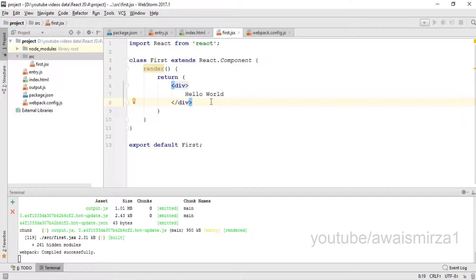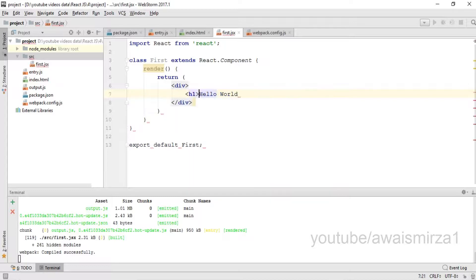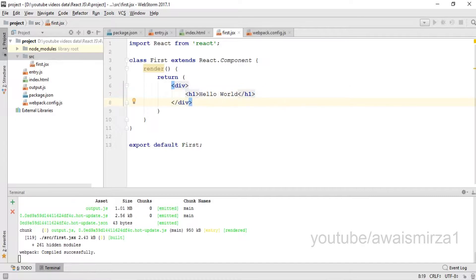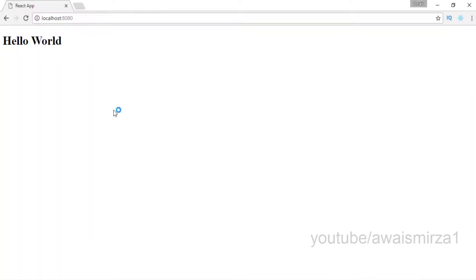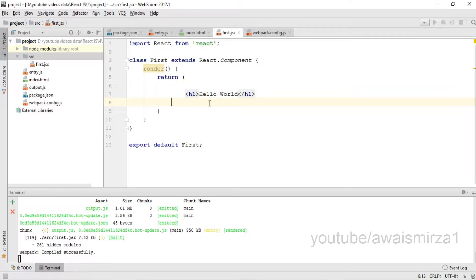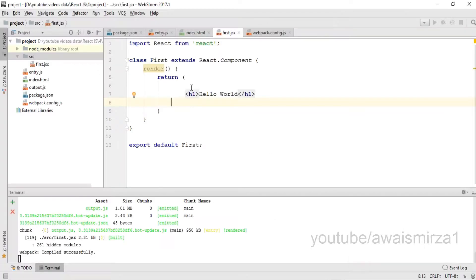There are a few restrictions. Like if I want to print out this hello world message in an h1 element, let me end this up and let's save this file. Let's go back and you can see it has printed. Now if I remove this div, it has still printed.